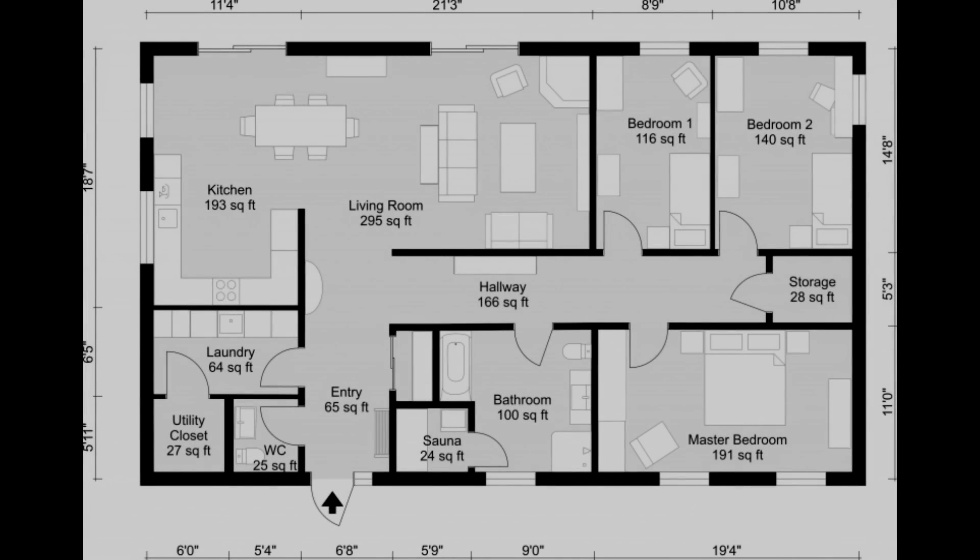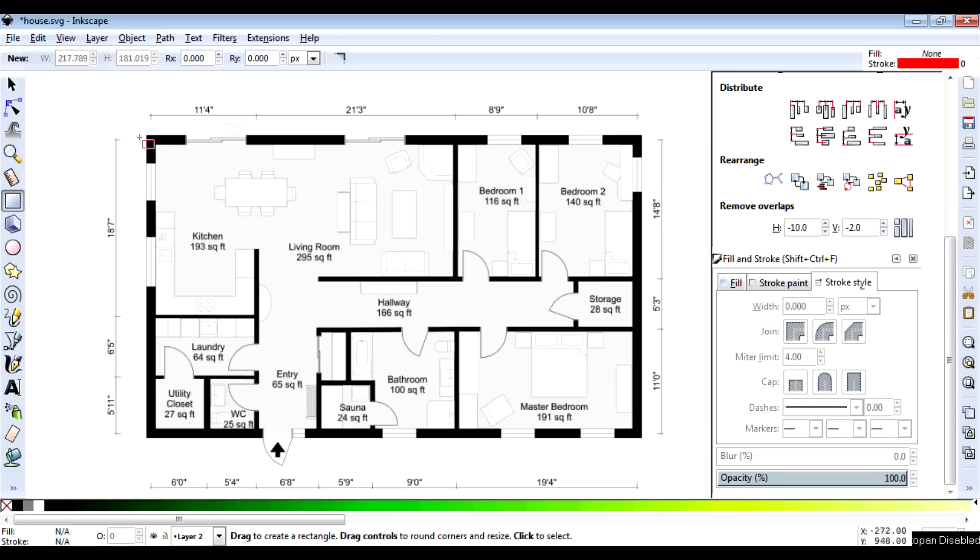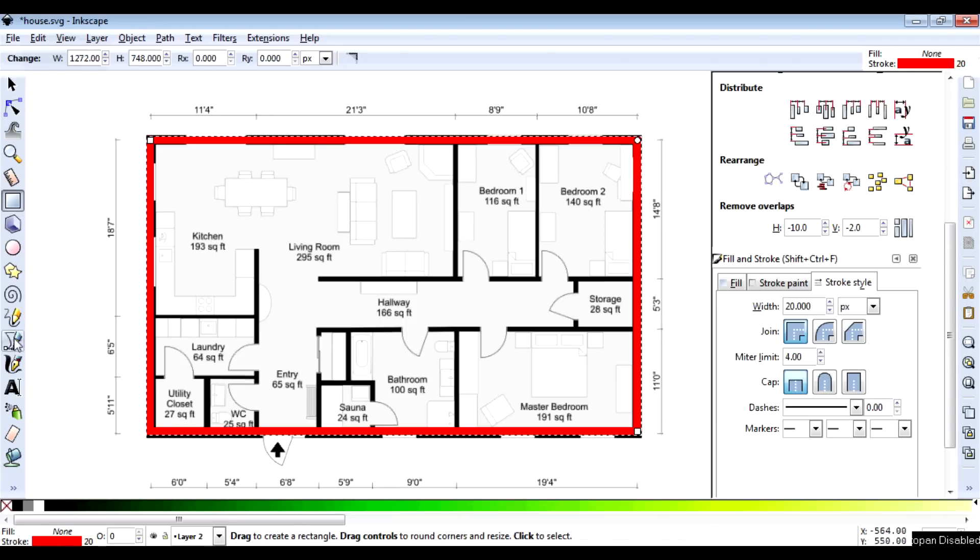Today we're going to turn this floor plan image into a house in Blender by going through Inkscape. I Googled 'floor plan', found this image, and put it on its own layer so I can redraw it in Inkscape.